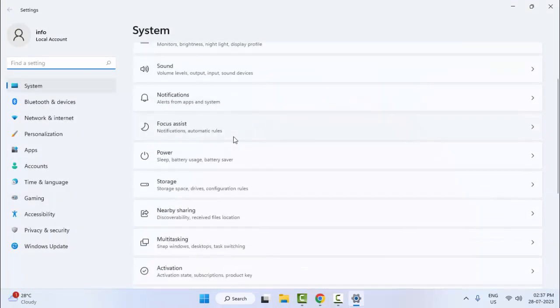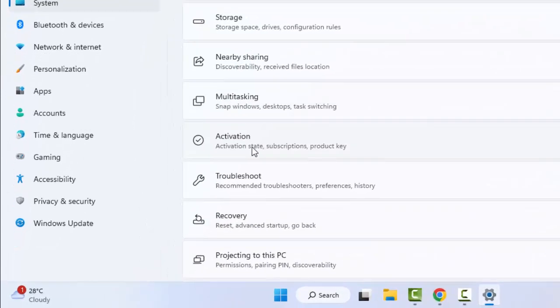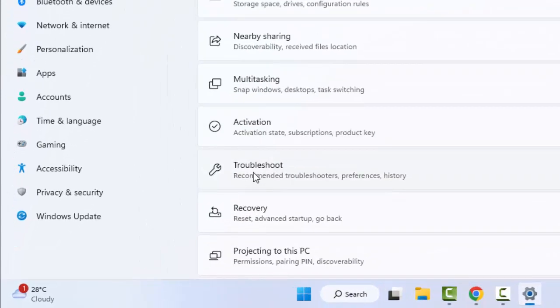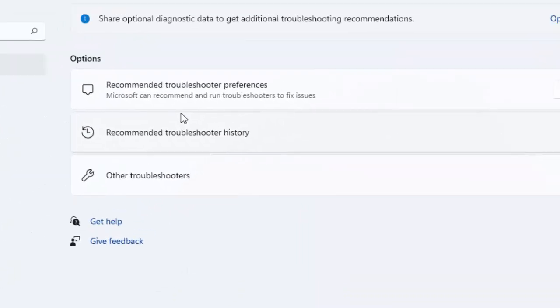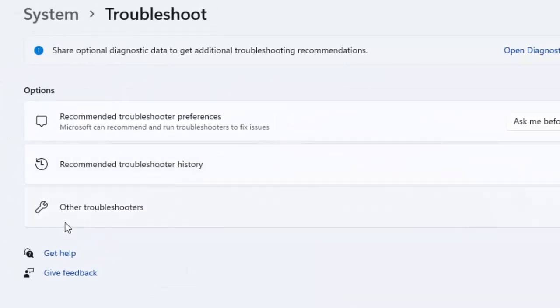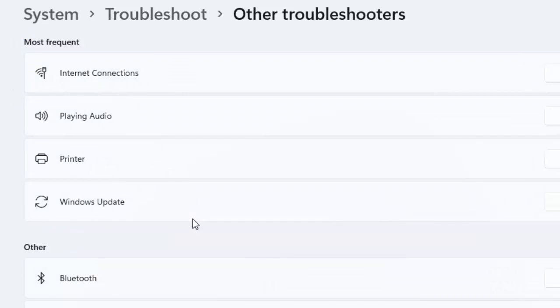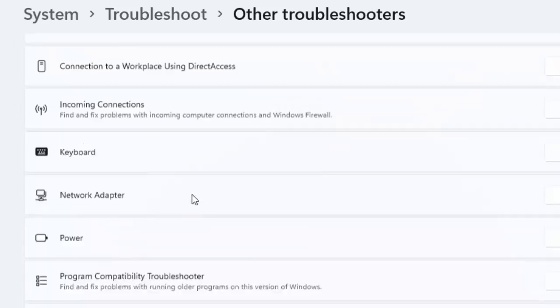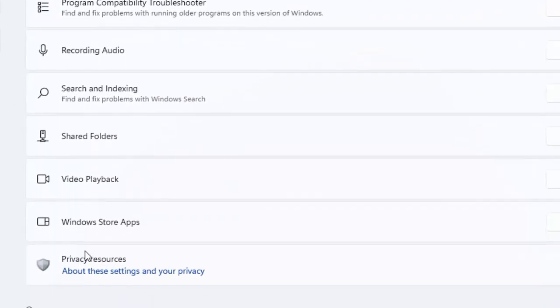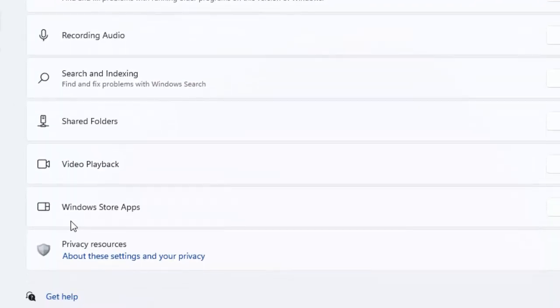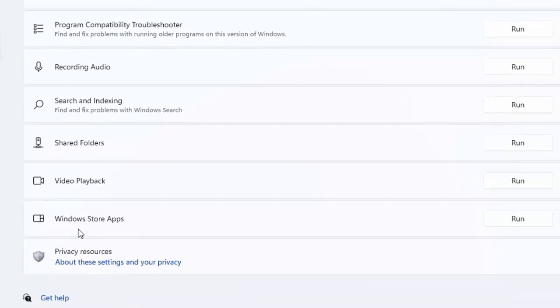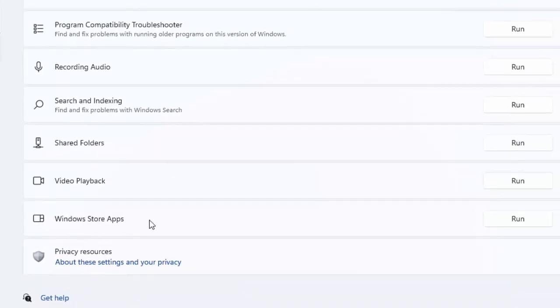Scroll down and select the Troubleshoot option. Next, select Other Troubleshooters. Scroll down and you can see Windows Store Apps. Click on Run.